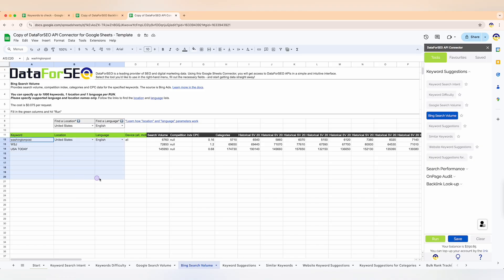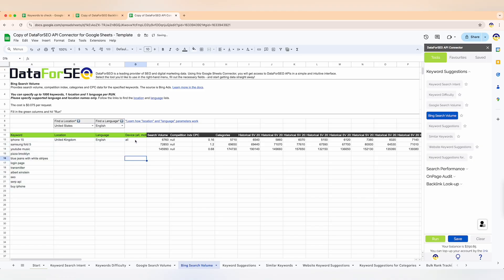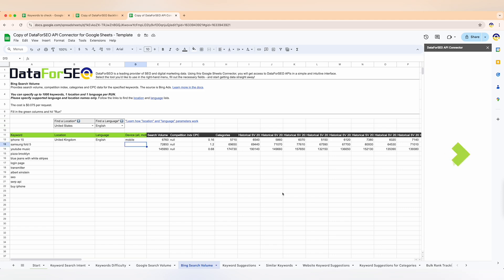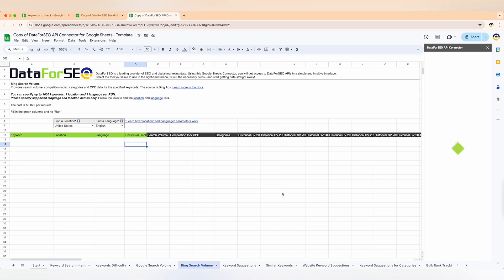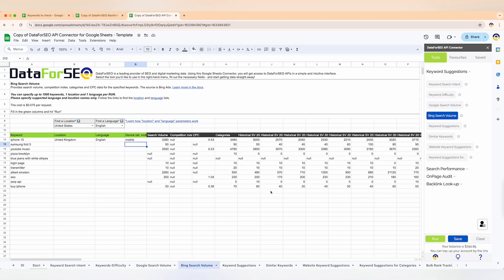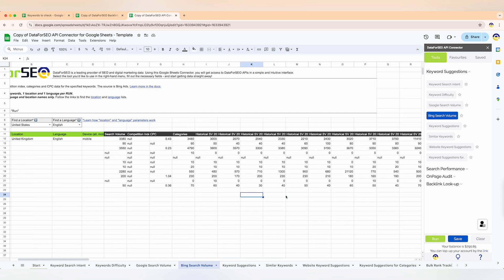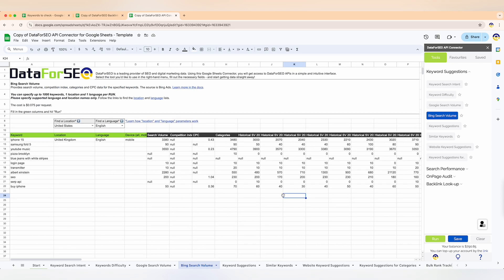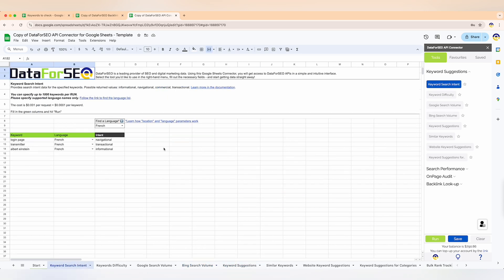Now let's explore other features inside the keyword suggestion tool. Besides Google search volume, you can also get search volume data from Bing. You'll get insight into multi-searches, competition, and other related data — helping you make informed decisions about which keywords to prioritize. Comparing data from both search engines can give you a broader understanding of your keywords' potential reach.